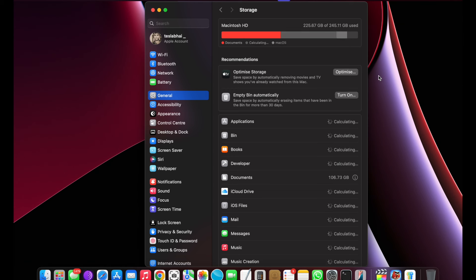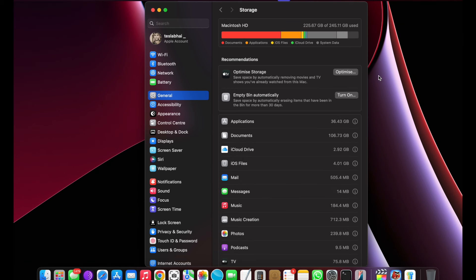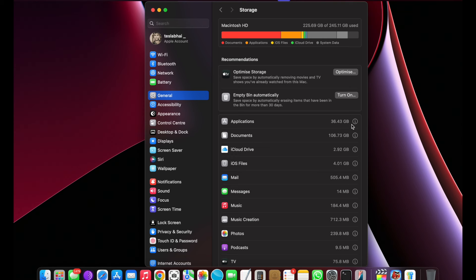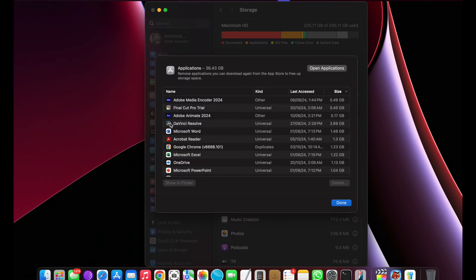you can see 225GB out of 245GB storage is full. In my case, documents and applications occupied most of the storage. So firstly we'll go through the application folder and delete the unwanted applications which we are not using.